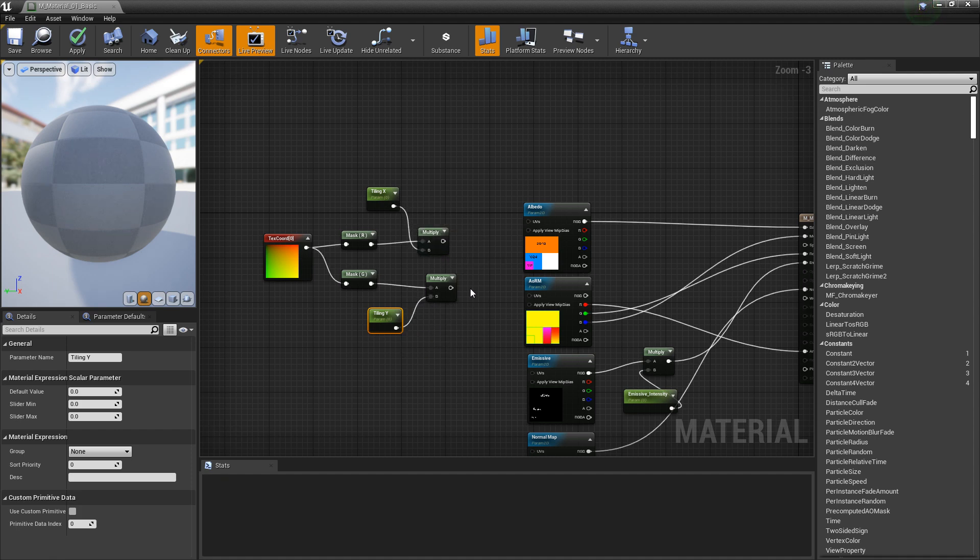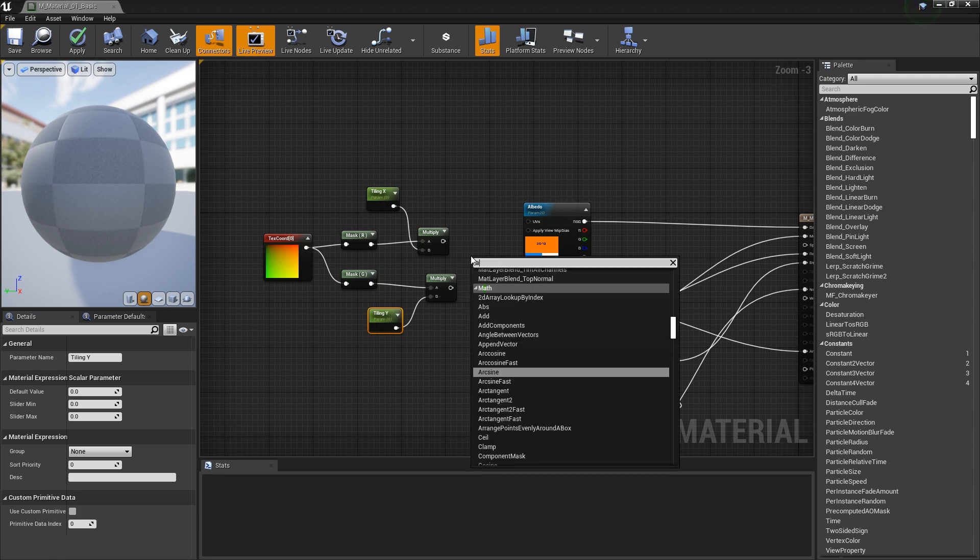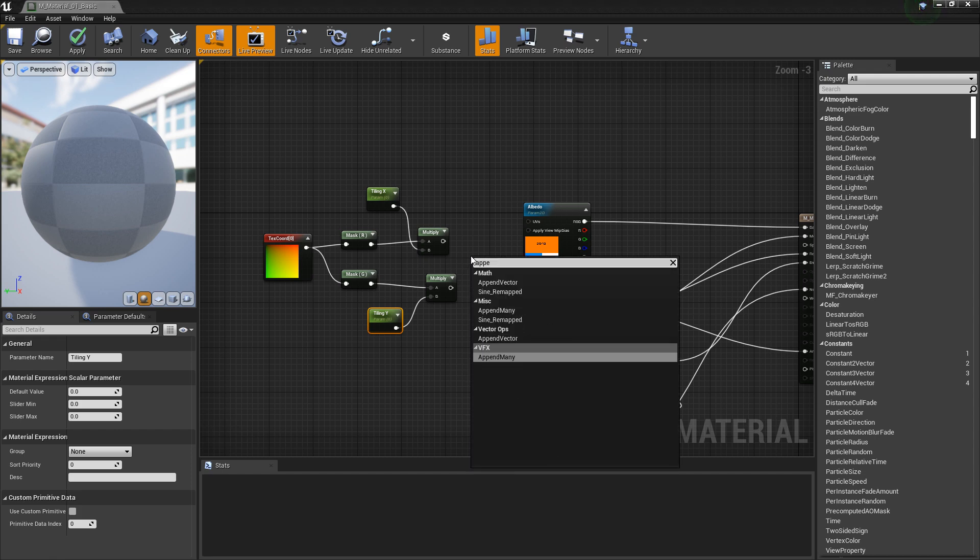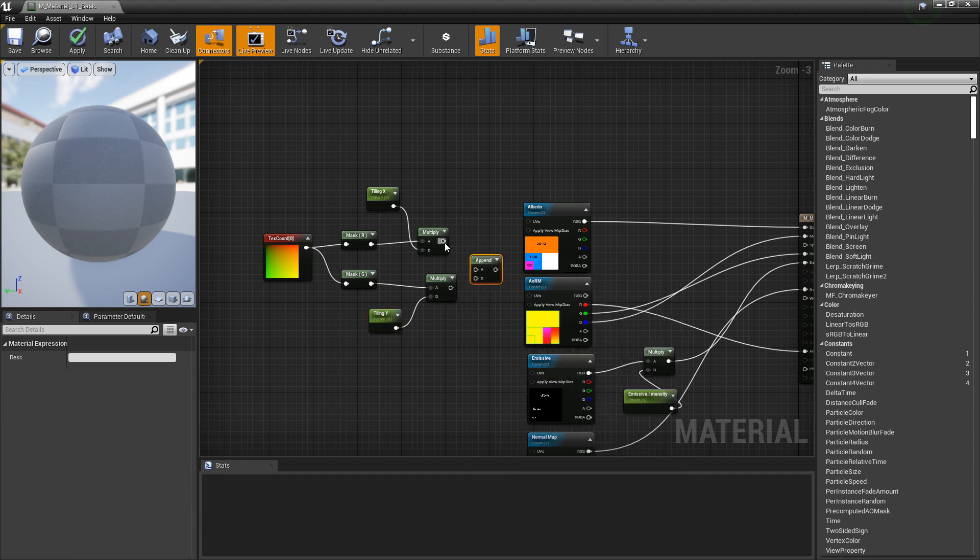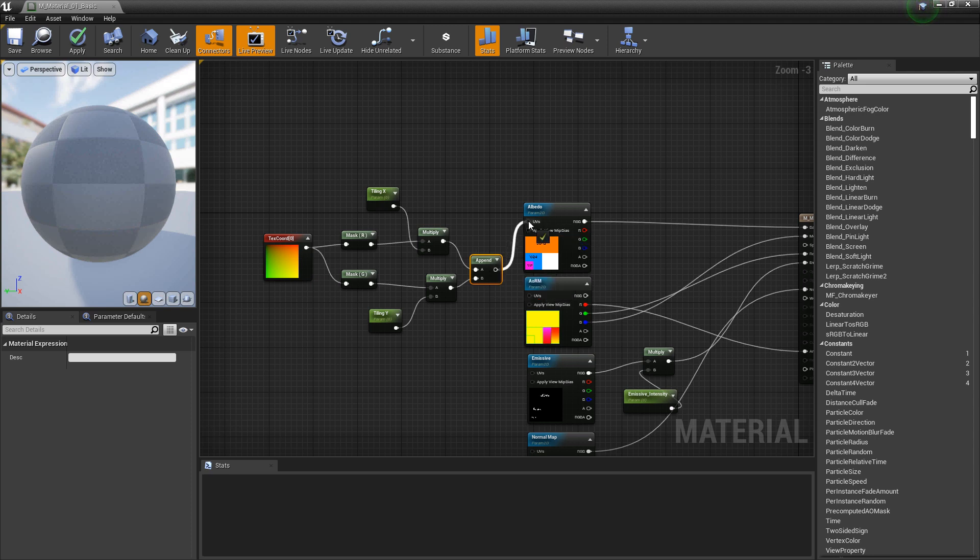Now, we need to bring these back together. So we'll right click and we'll look for an append vector. Plug the top into A and the bottom into B. And then to test this out, we'll just put it in the albedo UVs first. Plug it in. We'll click save.